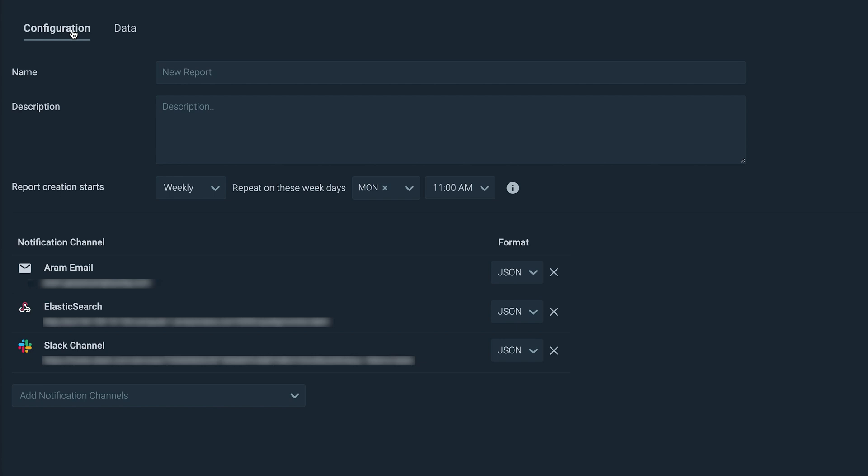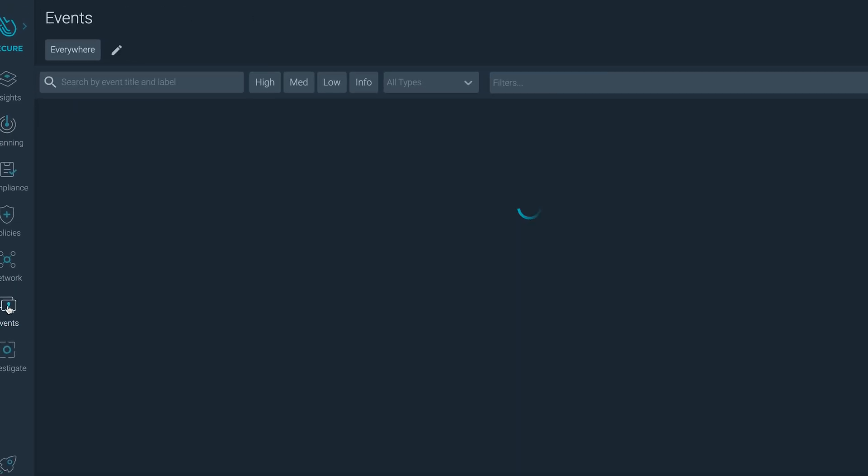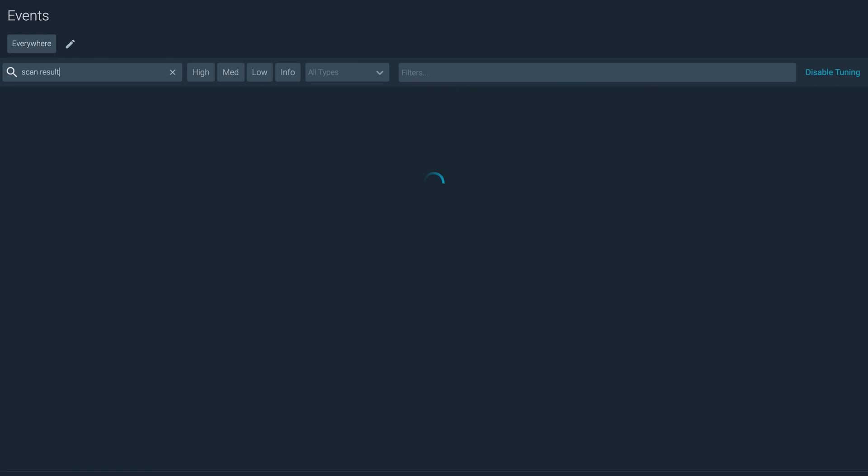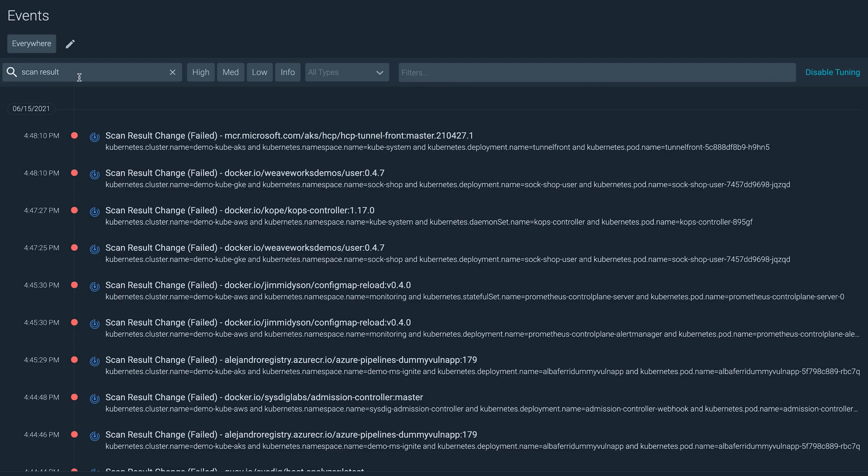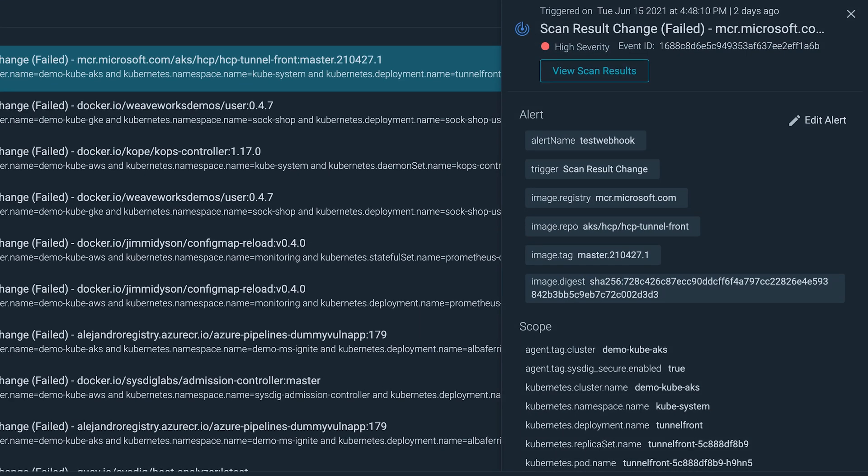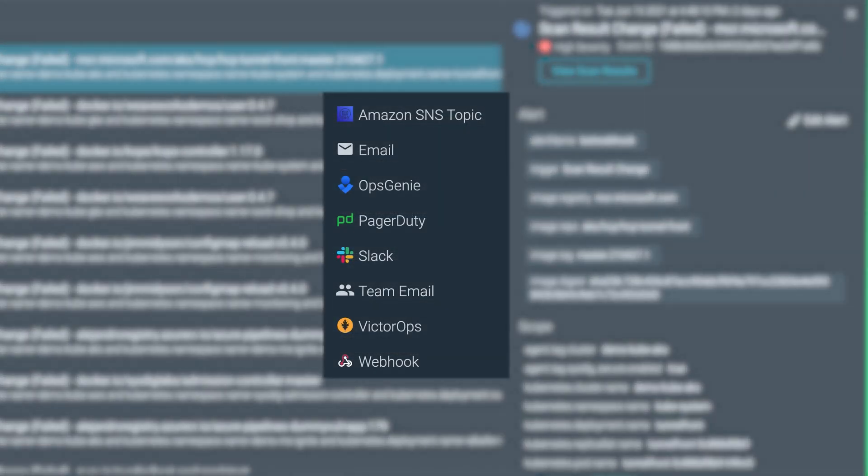But you don't have to wait for the reports. The moment a new vulnerability is found, Sysdig will generate a security event containing all the relevant information that you can forward to your team using their preferred tool.